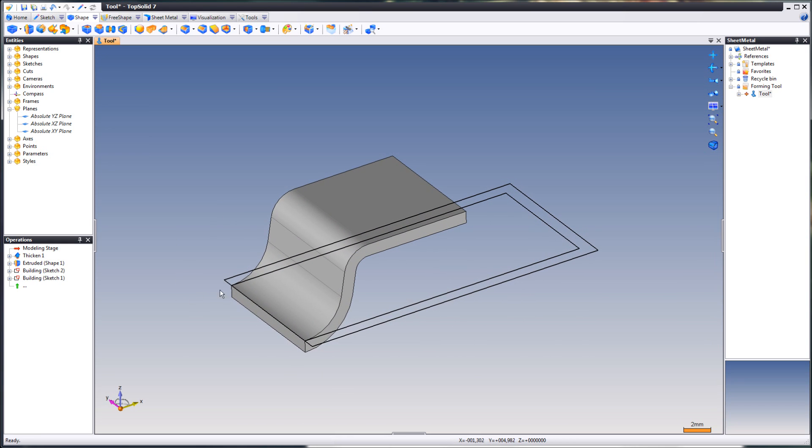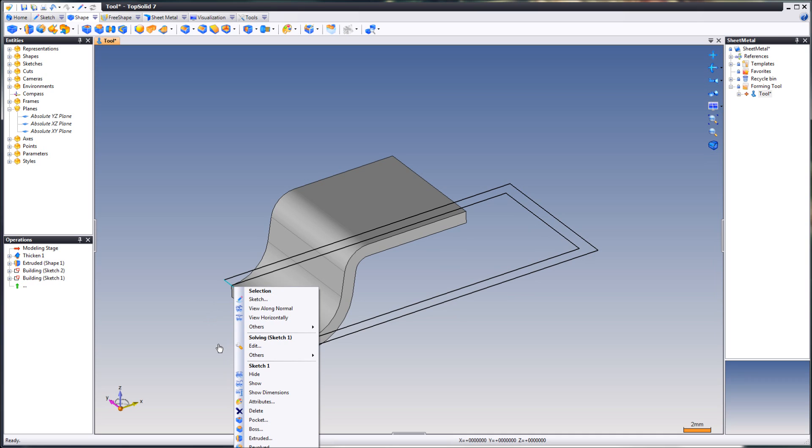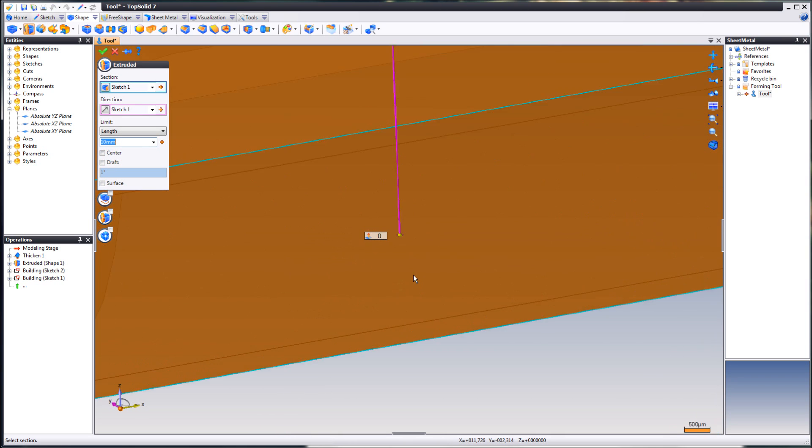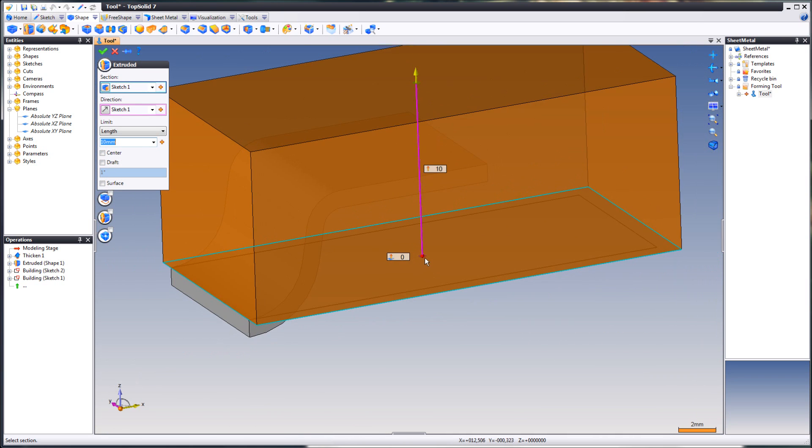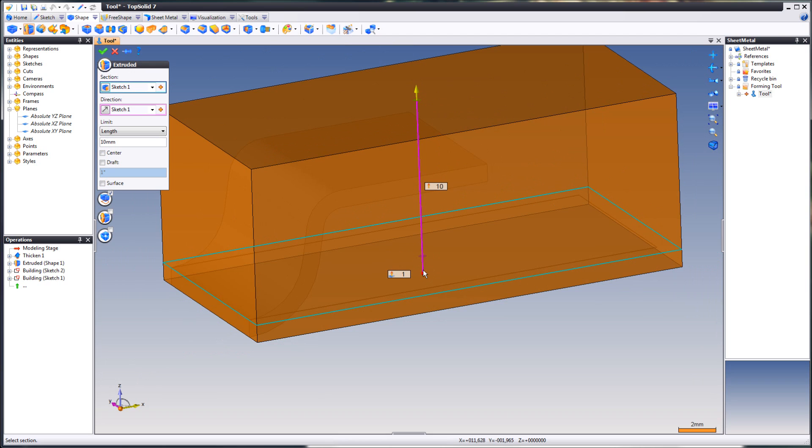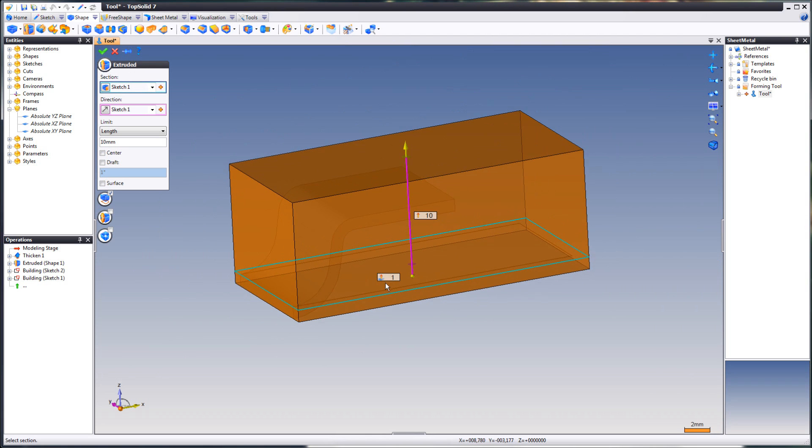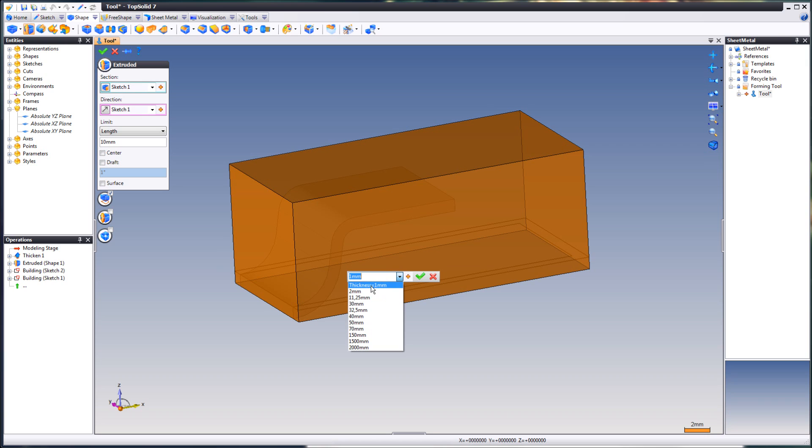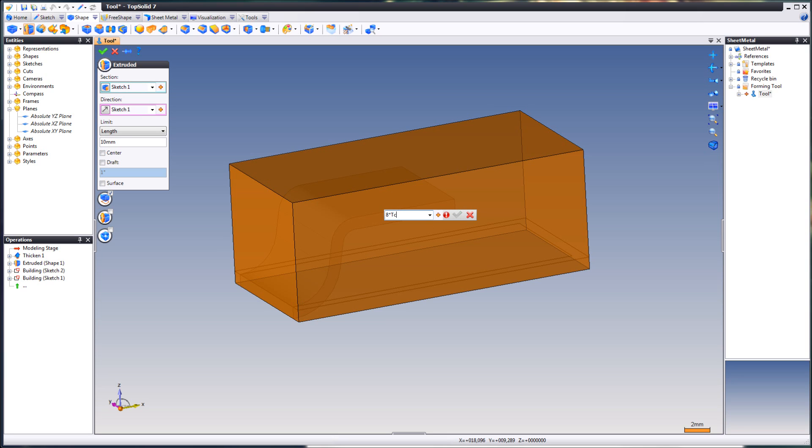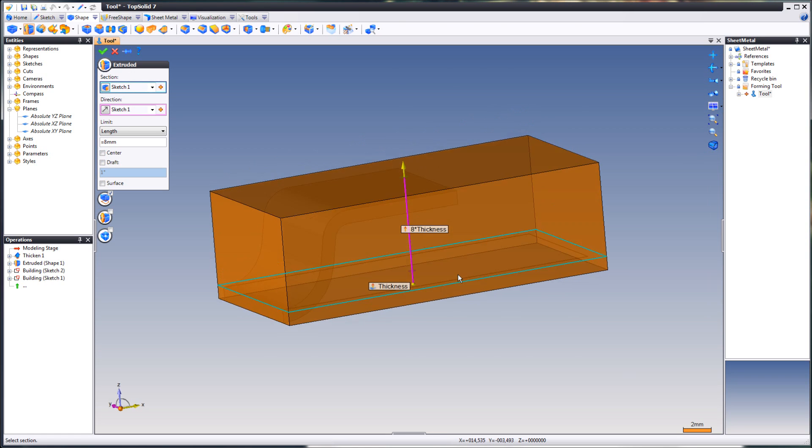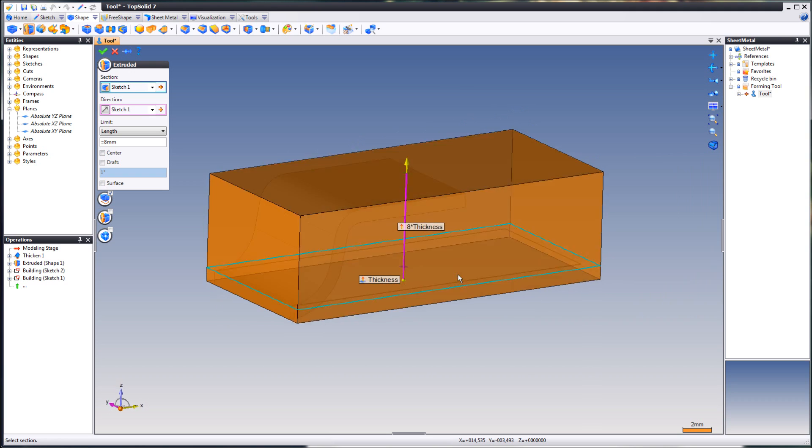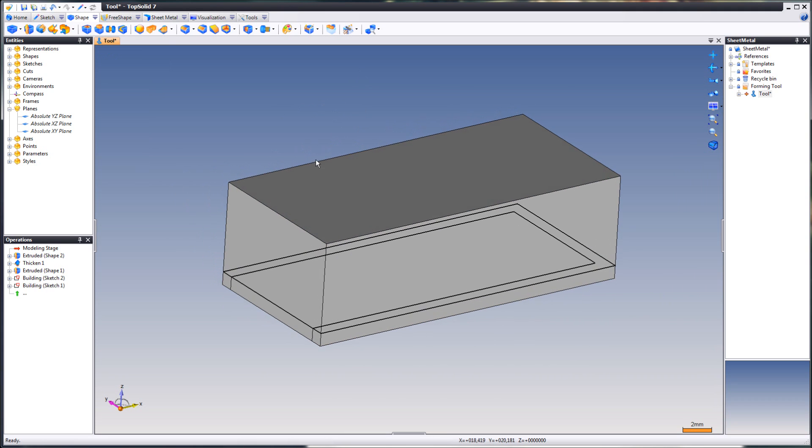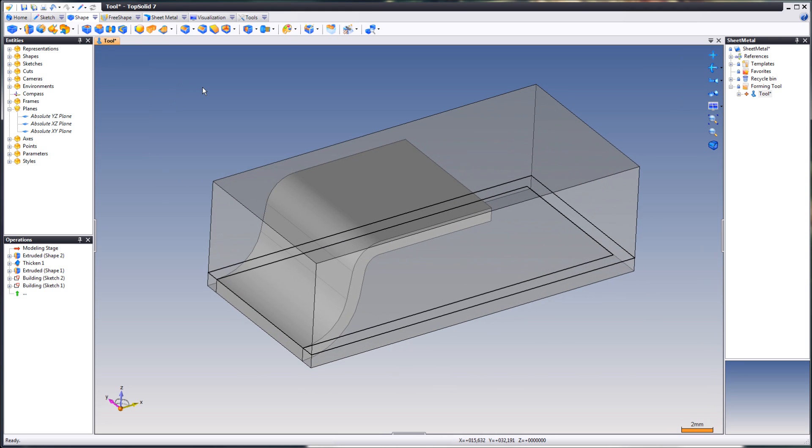Next, we're going to extrude our subtraction entity. Just drag this down a bit. Assign the value, which we will use the parameter for. And here we will go for any times thickness. OK.